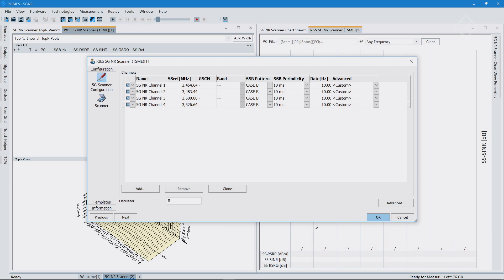We are back with the Romas drive test software, and the signal configuration I set up with the vector signal generators now has four SSBs transmitted throughout the carrier bandwidth. I'm adding the channels here and setting the frequencies correctly. I'm using the mapping pattern again at 3.5 GHz, and using 30 kHz as the numerology in this example, so I stick to case B.